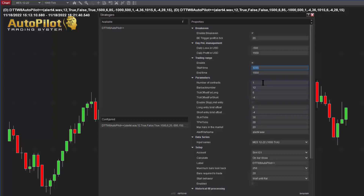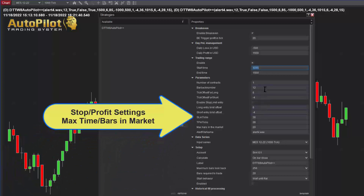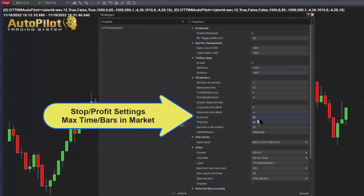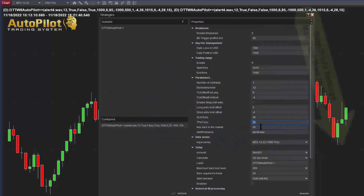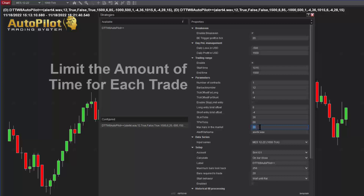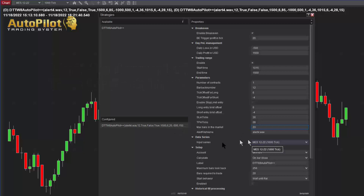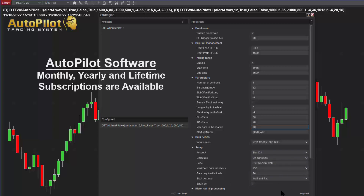All other parameters are based on the markets you trade. You can dictate how many ticks of stop to use and set the profit target. There is also a setting for how many candles — whether by time or tick counter — to stay in the market. For example, with a setting of 20 on a one-minute chart, after 20 minutes the system closes out the position. This is a great option to minimize time in losing trades. You can also set the data series and choose which accounts to trade, including multiple accounts.